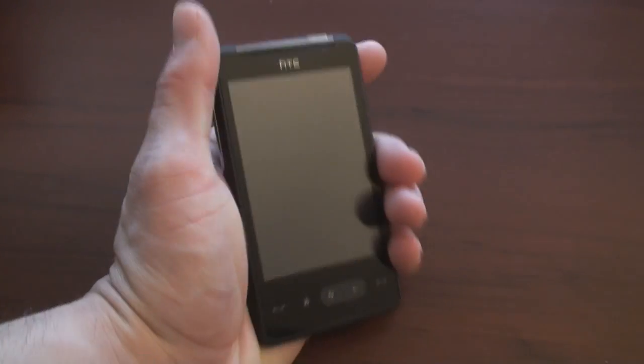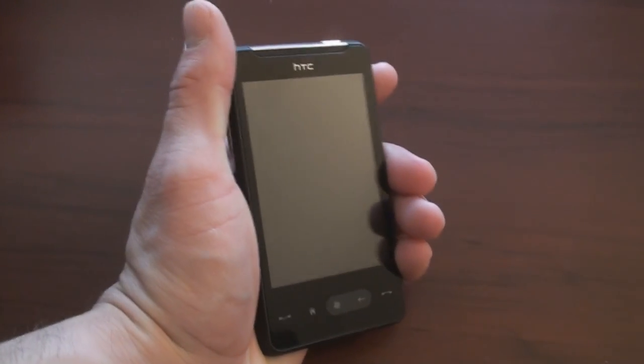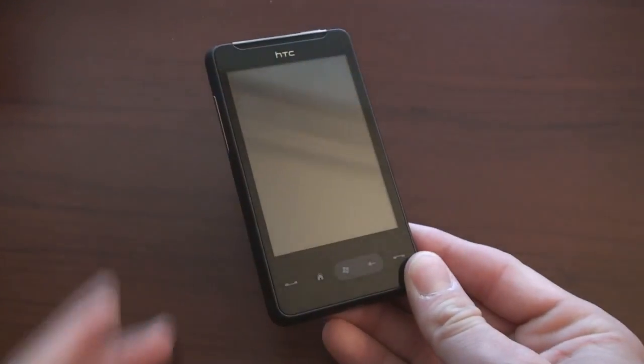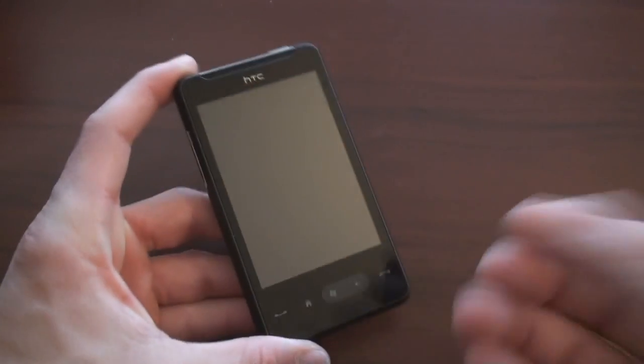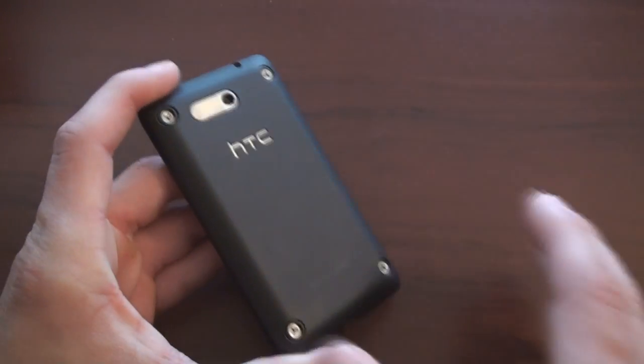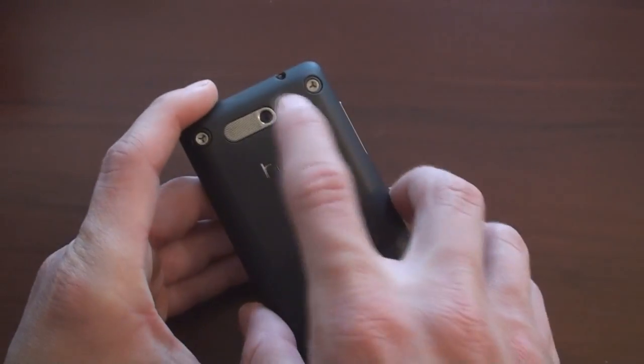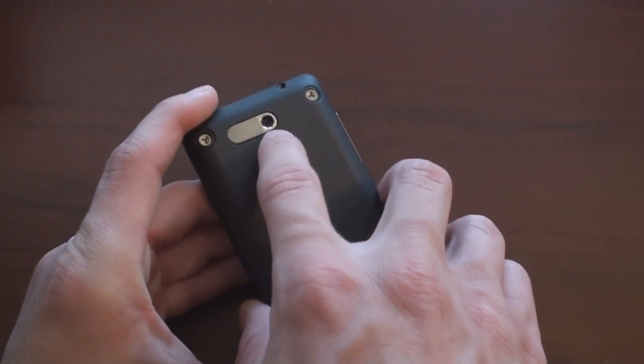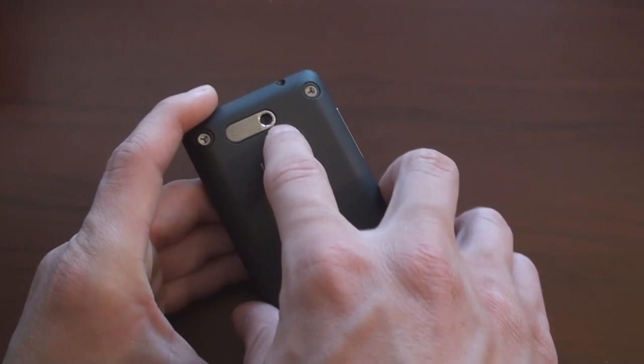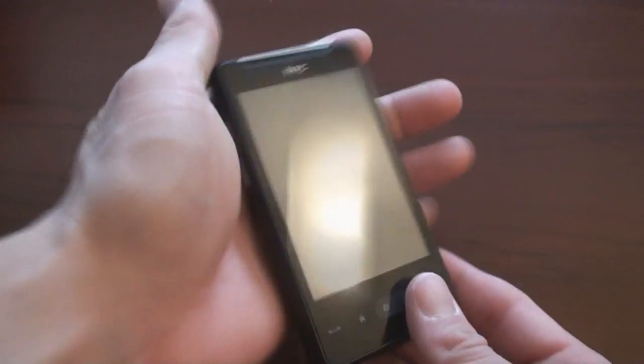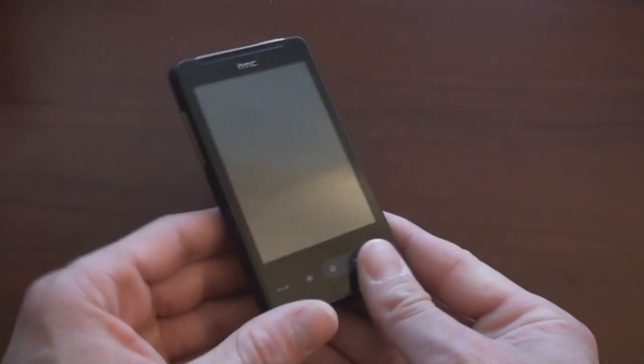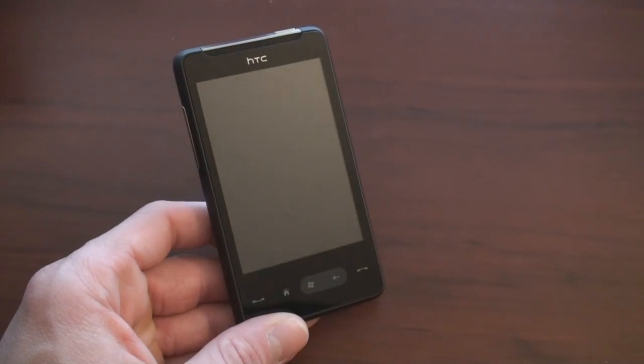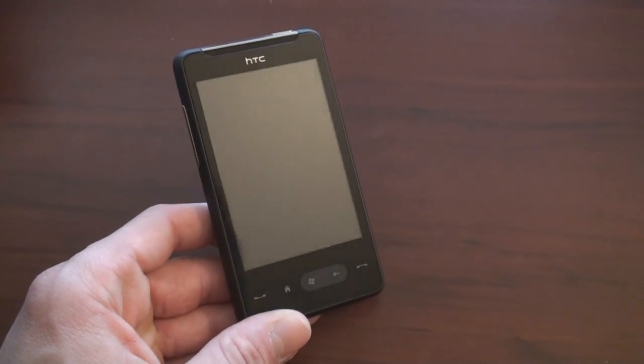So all in all, thanks to the rubbery coating on the back and the small size, the HD Mini feels very secure in hand. It looks nice. It has a very modern design, also a kind of industrial design back here. And by the way, here is the speaker grill and the 5 megapixel camera. But it doesn't feel or look like anything that you would spot from across the room.